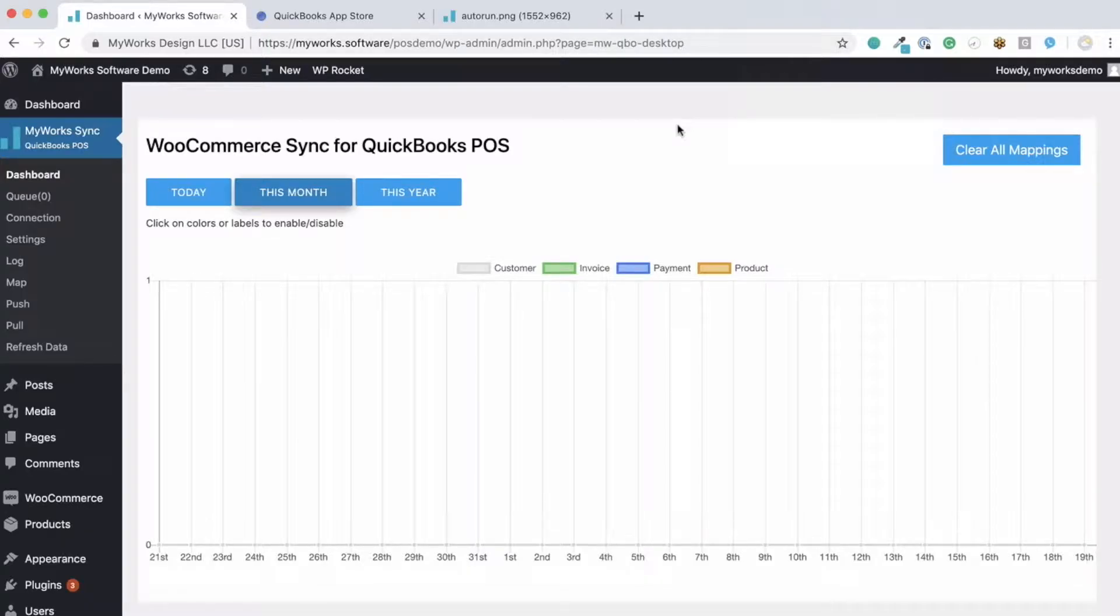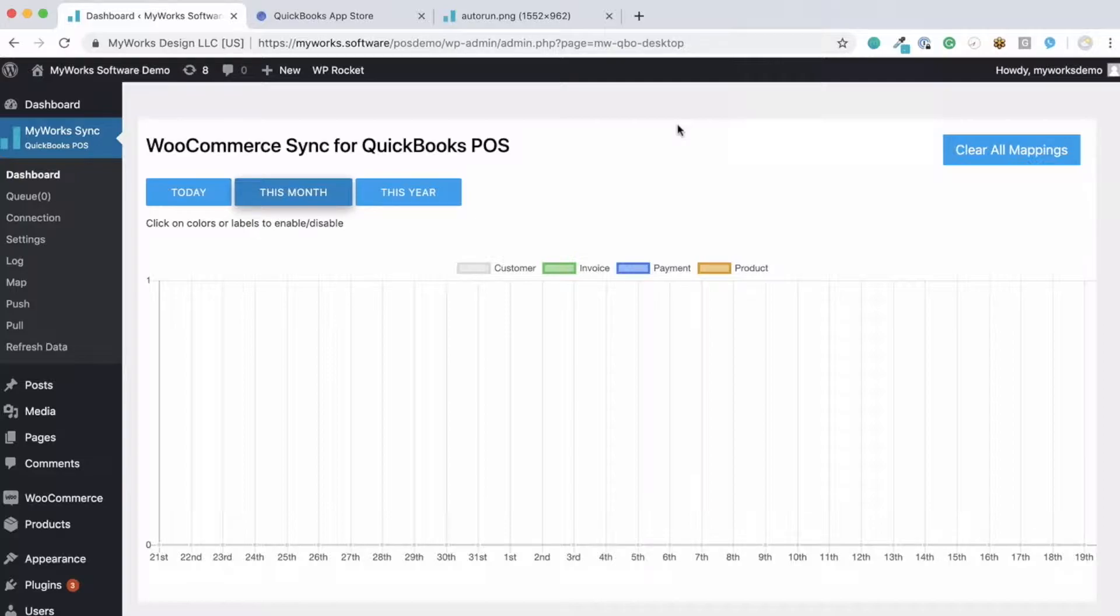Now our sync for QuickBooks POS is compatible with any version of QuickBooks POS version 8, meaning 2008 or later. You will also need to make sure that your website has an SSL certificate.